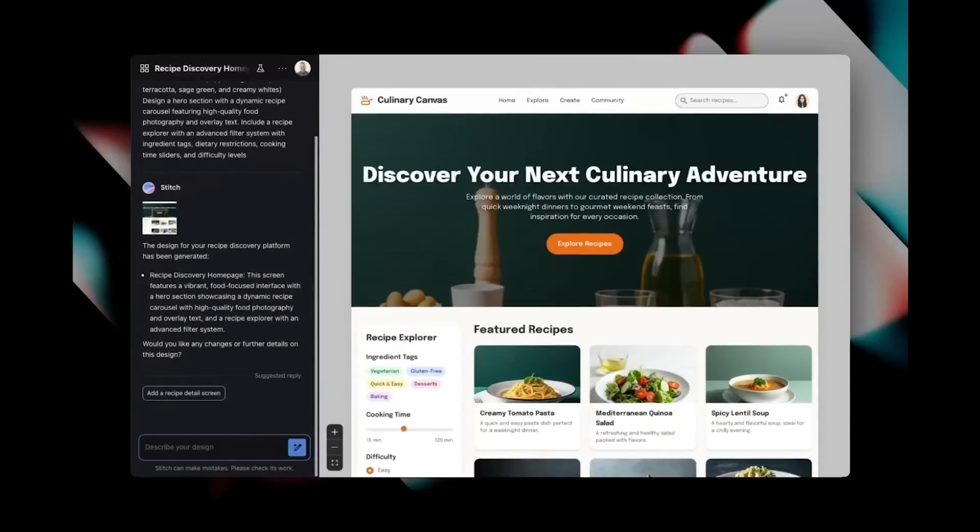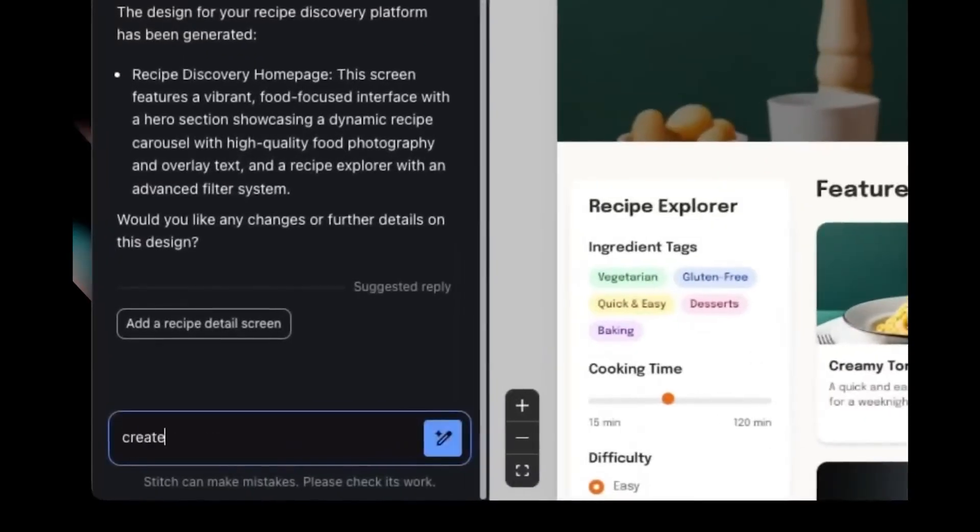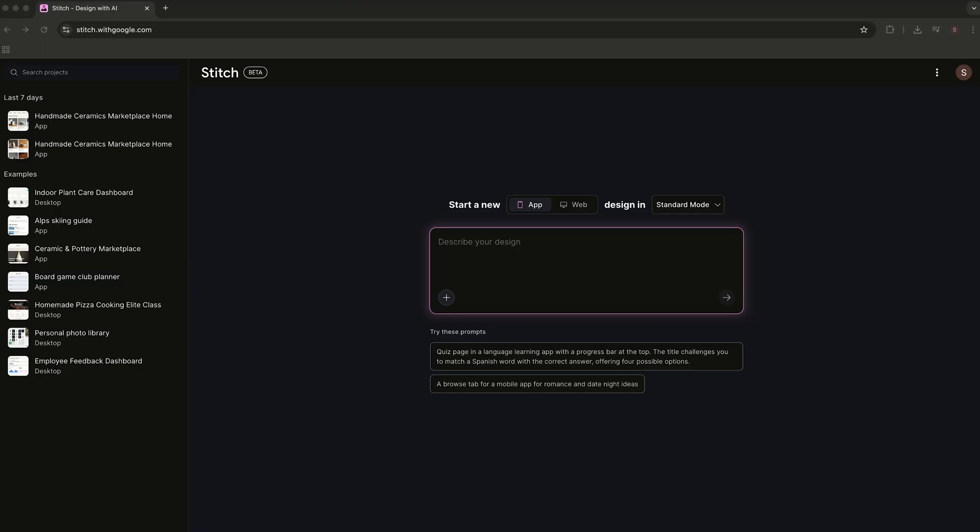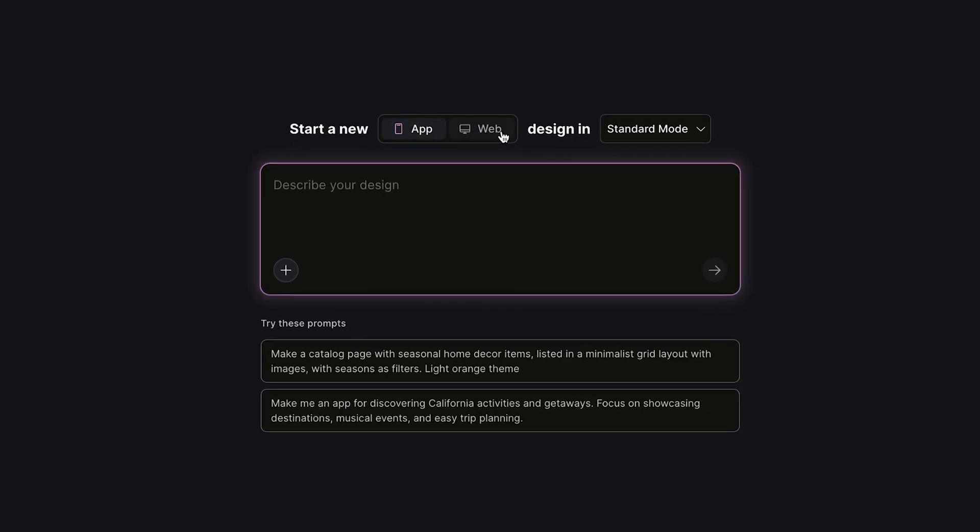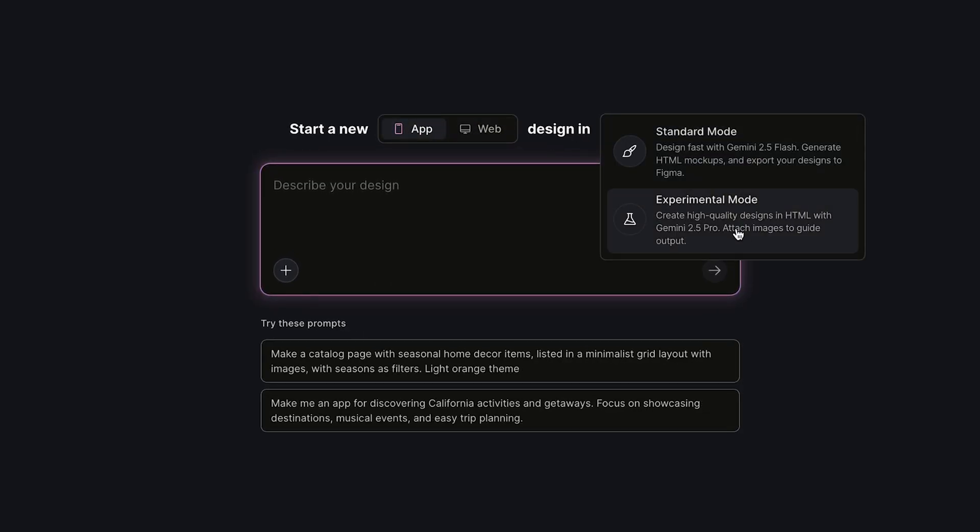No dragging, no coding, just one simple prompt. When you open Stitch, you get a clean dashboard with two modes—app or web—and two generation styles: standard or experimental. Standard is pure text to UI, while experimental lets you upload an image or sketch for reference.